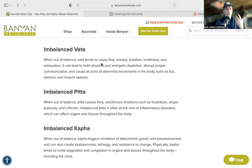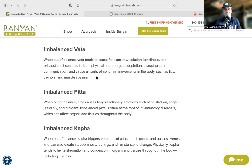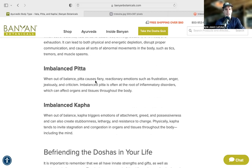Imbalanced Vata shows up as fear, anxiety, feeling isolated or lonely, a lack of stabilization or direction, and exhaustion from constant mental spinning. Physically it can manifest as tics, tremors, and muscle spasms. Vata is actually the number one cause of disease in Ayurveda because Vata moves things out of place. When things are in their proper place they're generally fine, but Vata displacing them is the primary driver of imbalance and disease.